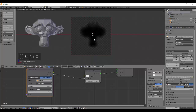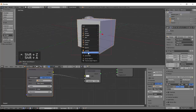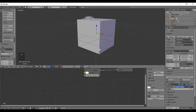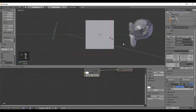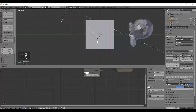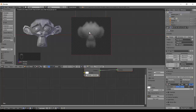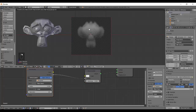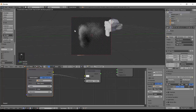Object vertices takes the vertices of the object — we have the monkey head here — and uses them as points for the density. Go to object vertices, select the object, and boom. If we press Shift+Z, we have our black monkey. It's black because we don't have a light, so let's add an area light and position it. Now you can see nice colors in the render.